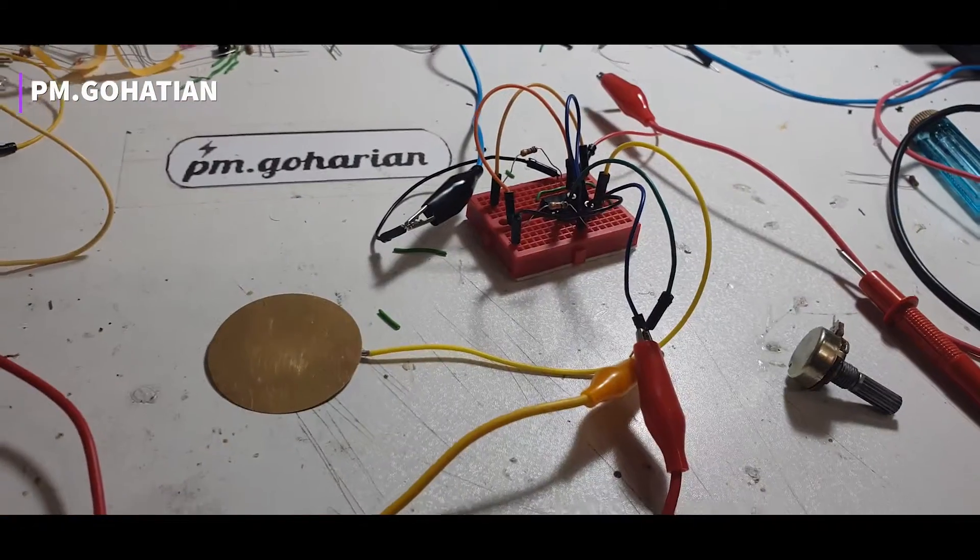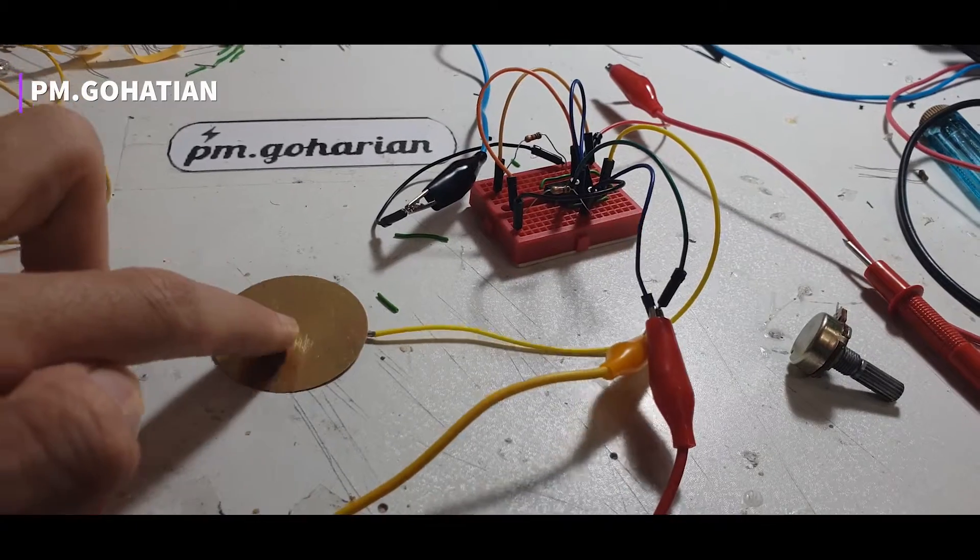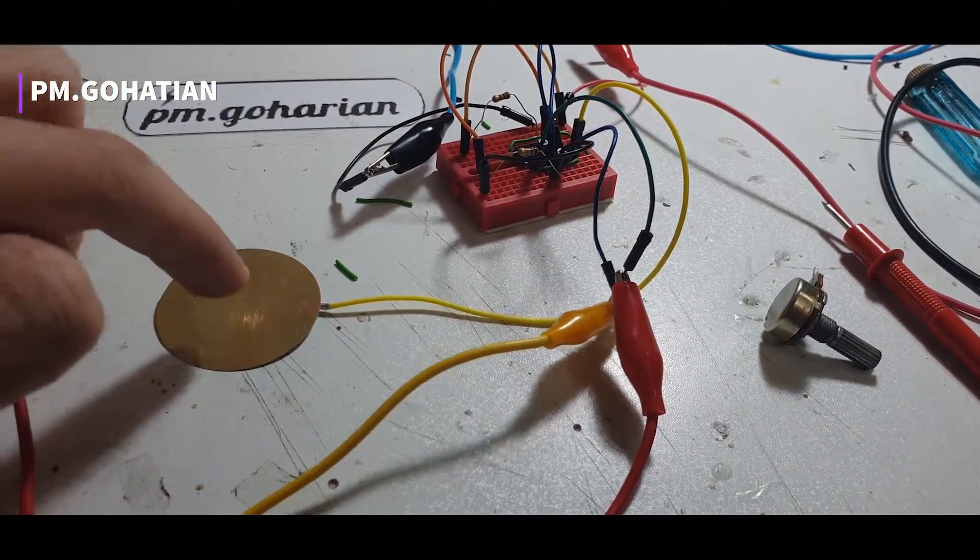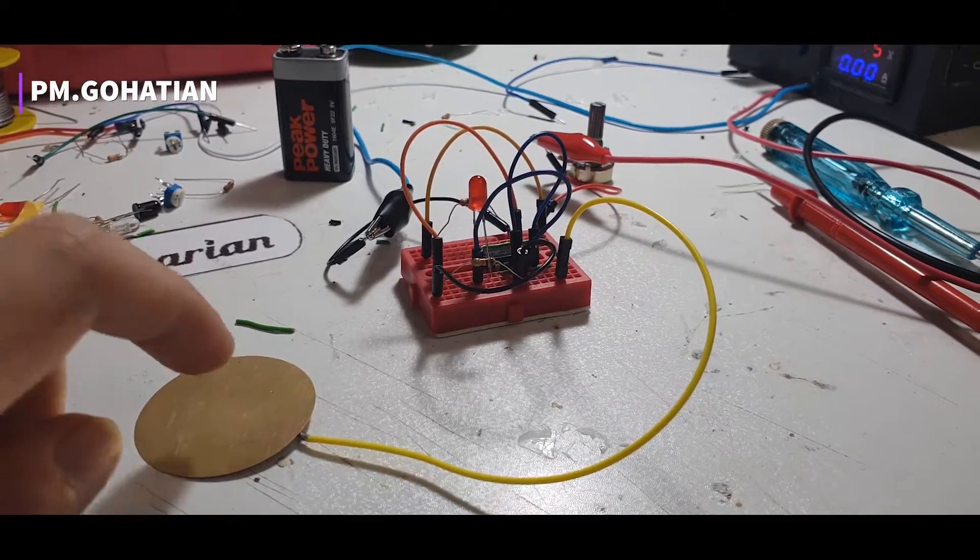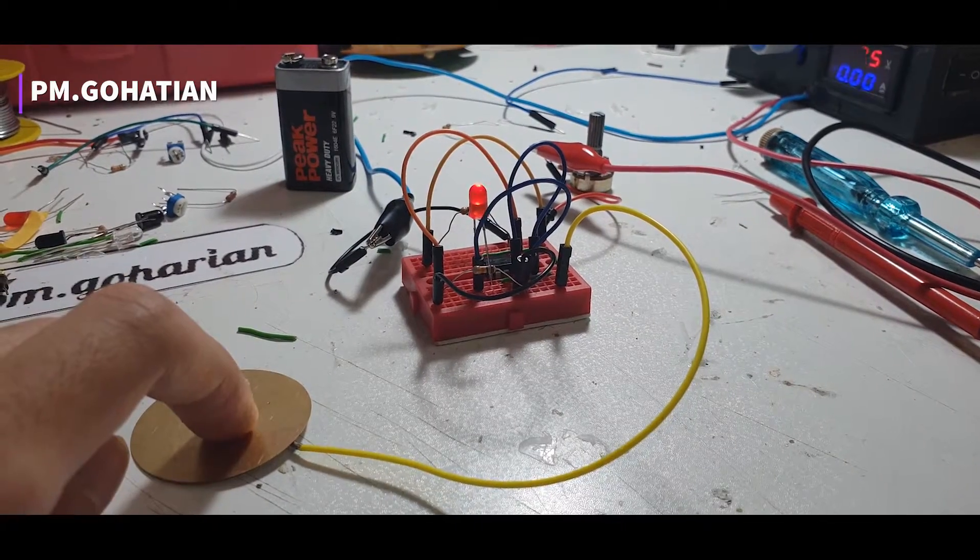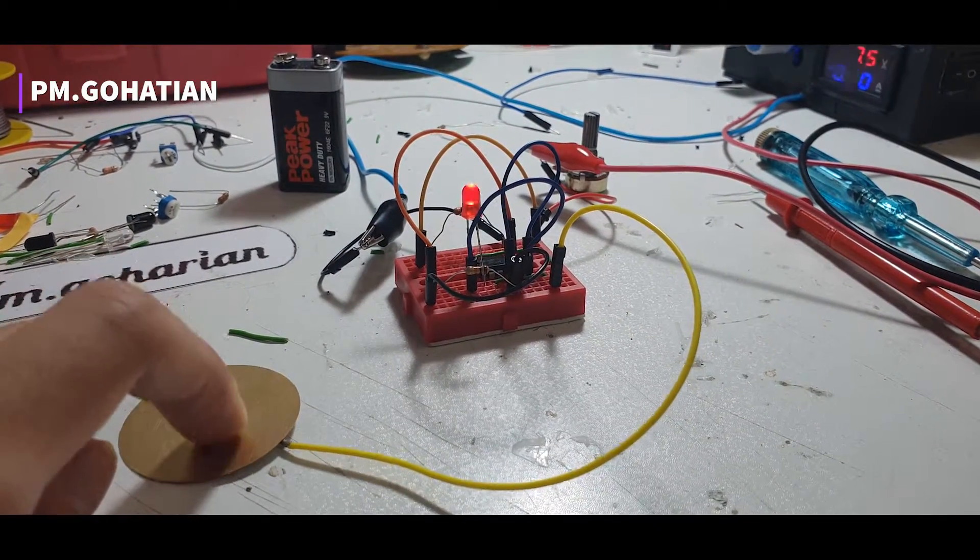As you can see, I use this circuit to power a buzzer and also one LED, just with a little touch.